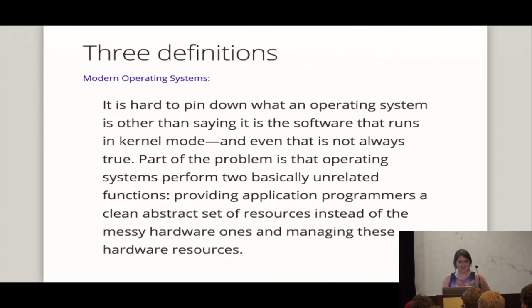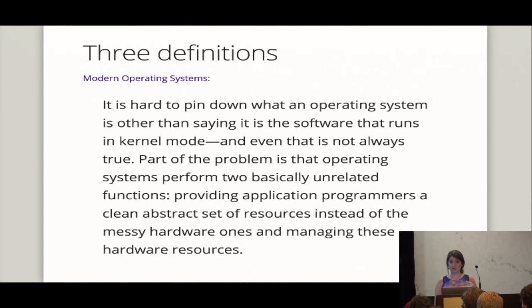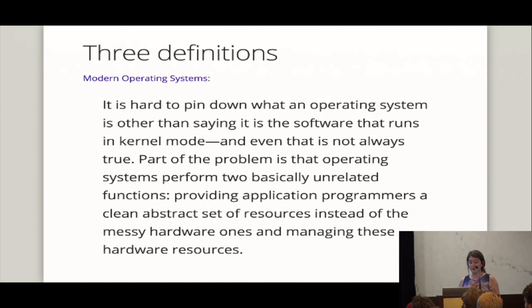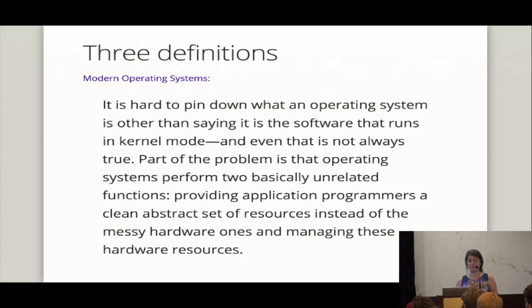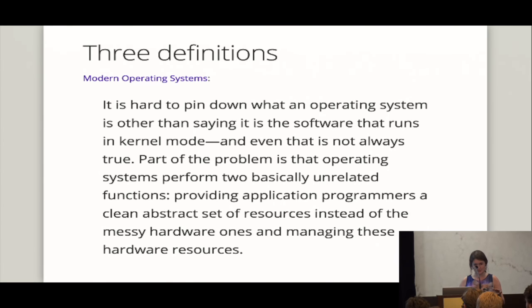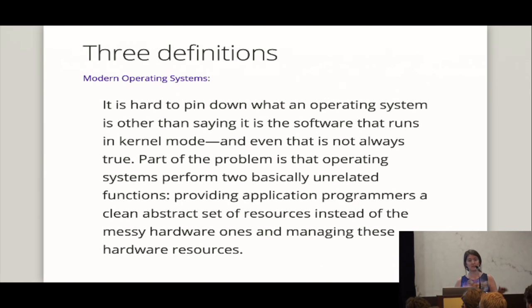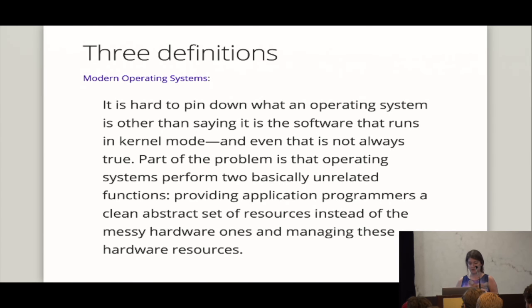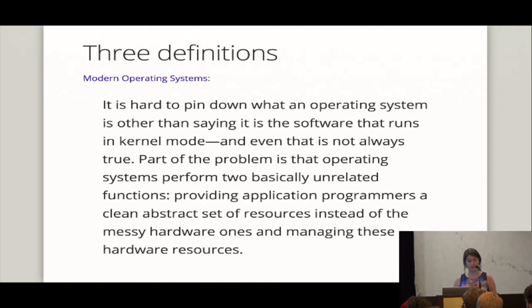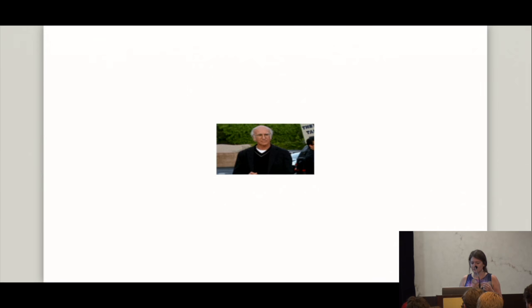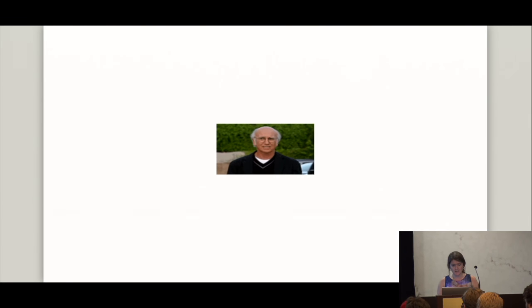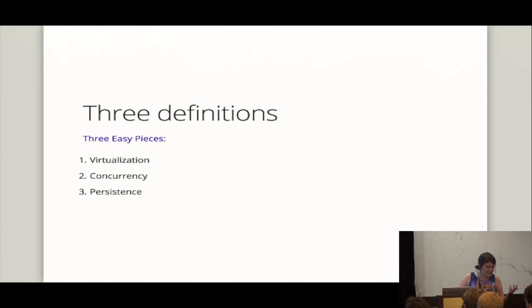You might be hard pressed to actually kind of define what an operating system is. And it turns out that a lot of people, people who are very respected in operating systems, also struggle with defining it. So there's three definitions that we were able to find. This first one comes from a book called Modern Operating Systems. And they say it's hard to pin down what an operating system is other than saying it is the software that runs in kernel mode. So that's, like, a bunch of words that they also haven't defined. So we have no definition so far. And even that is not always true. So no definition that's also not always true. Cool.